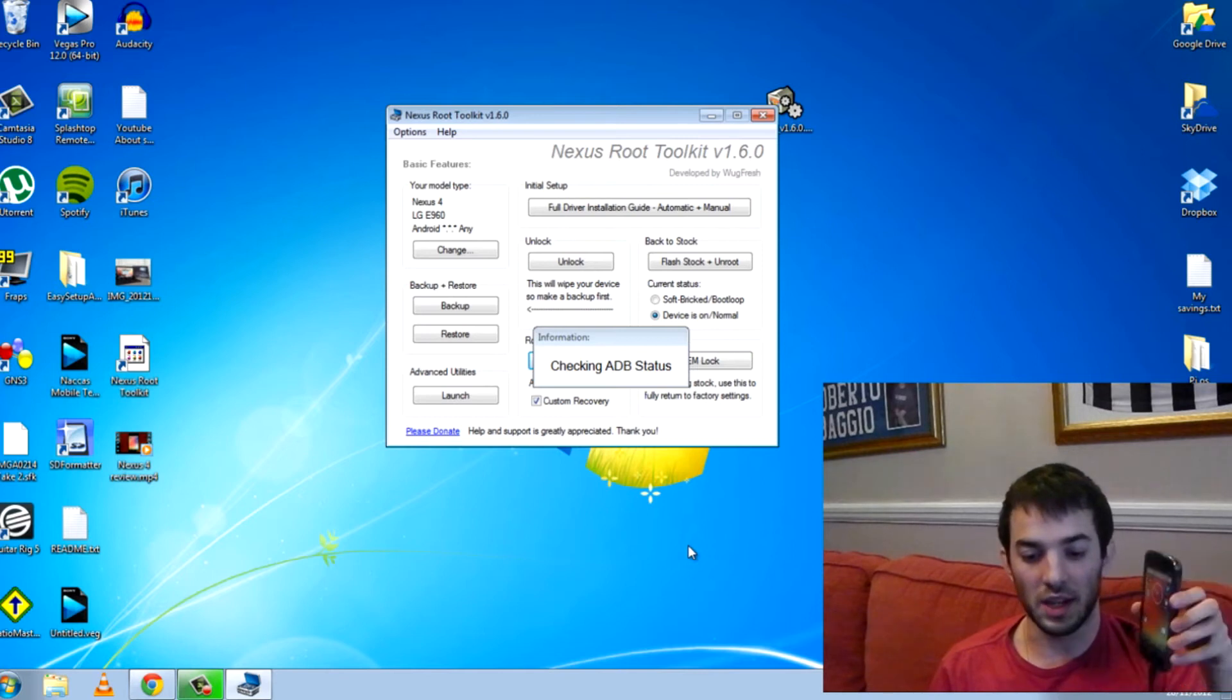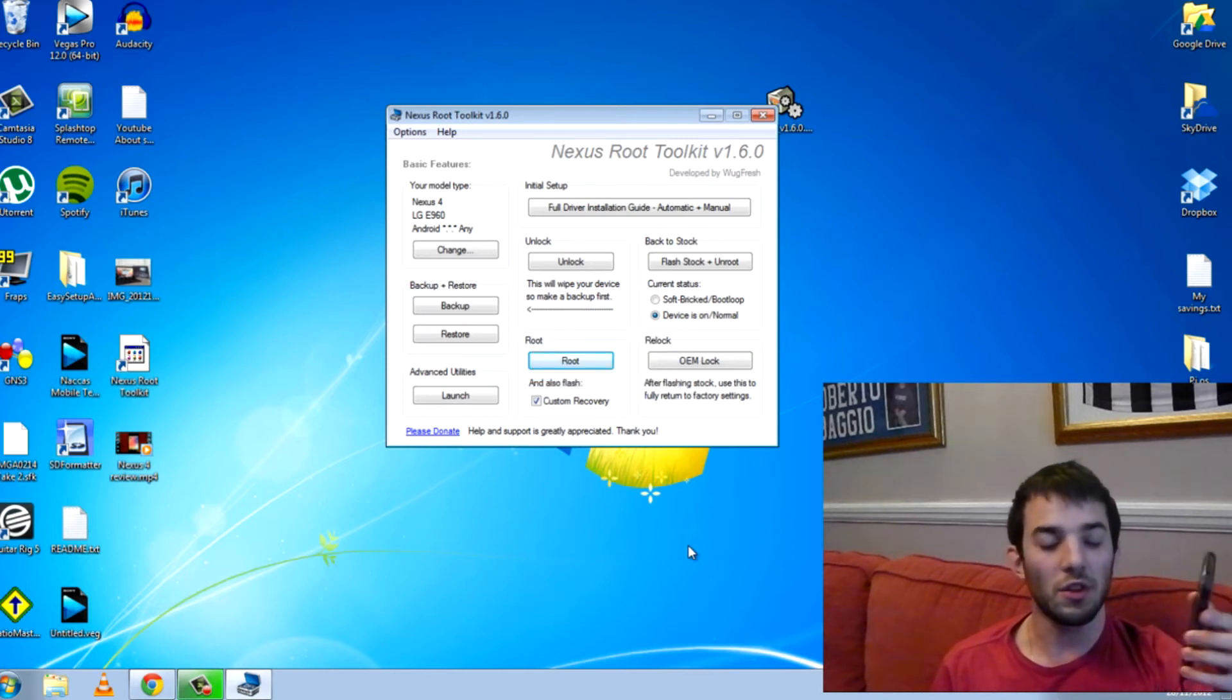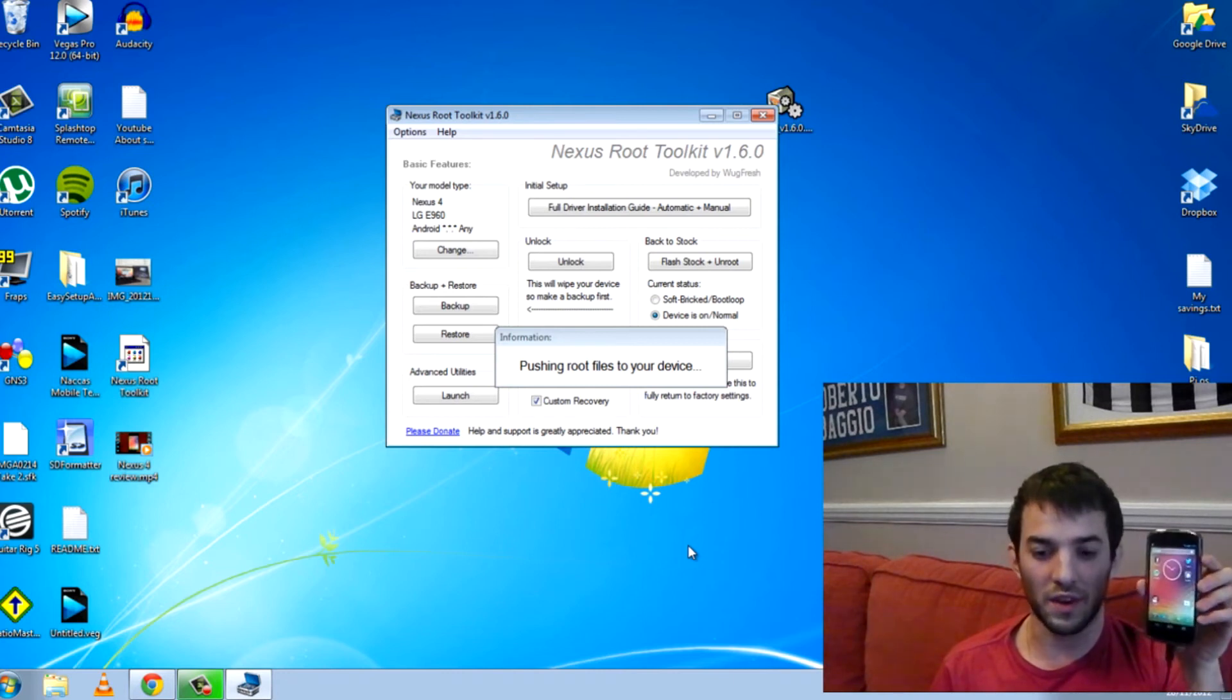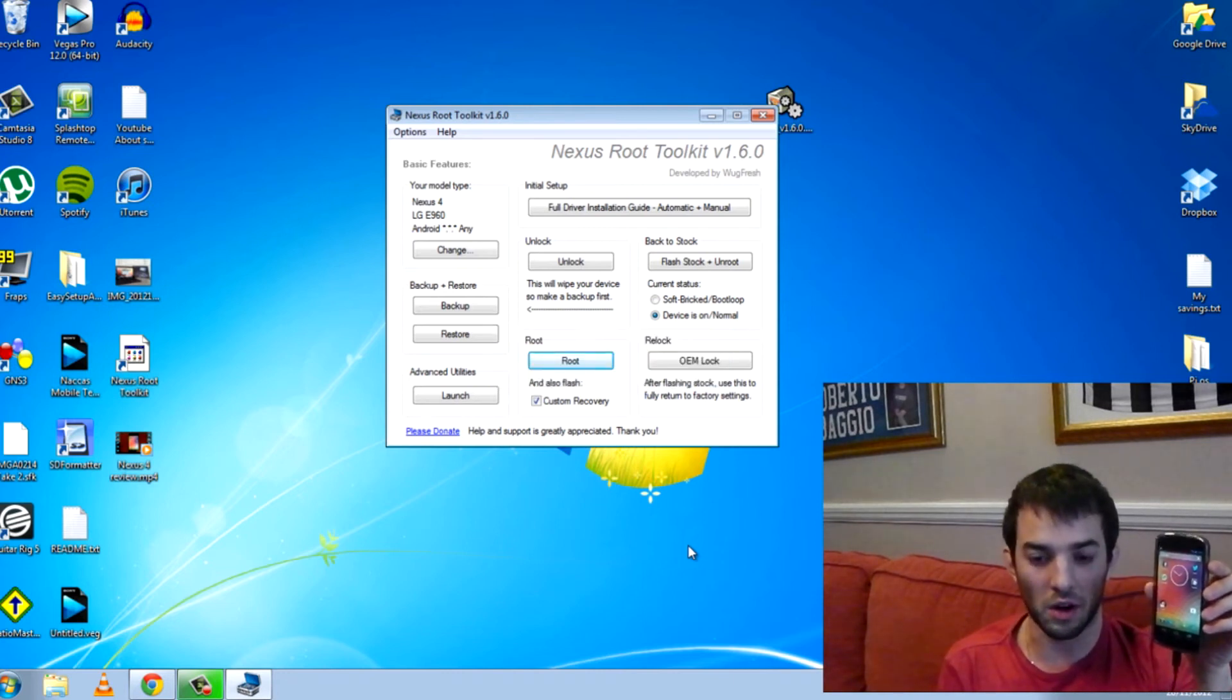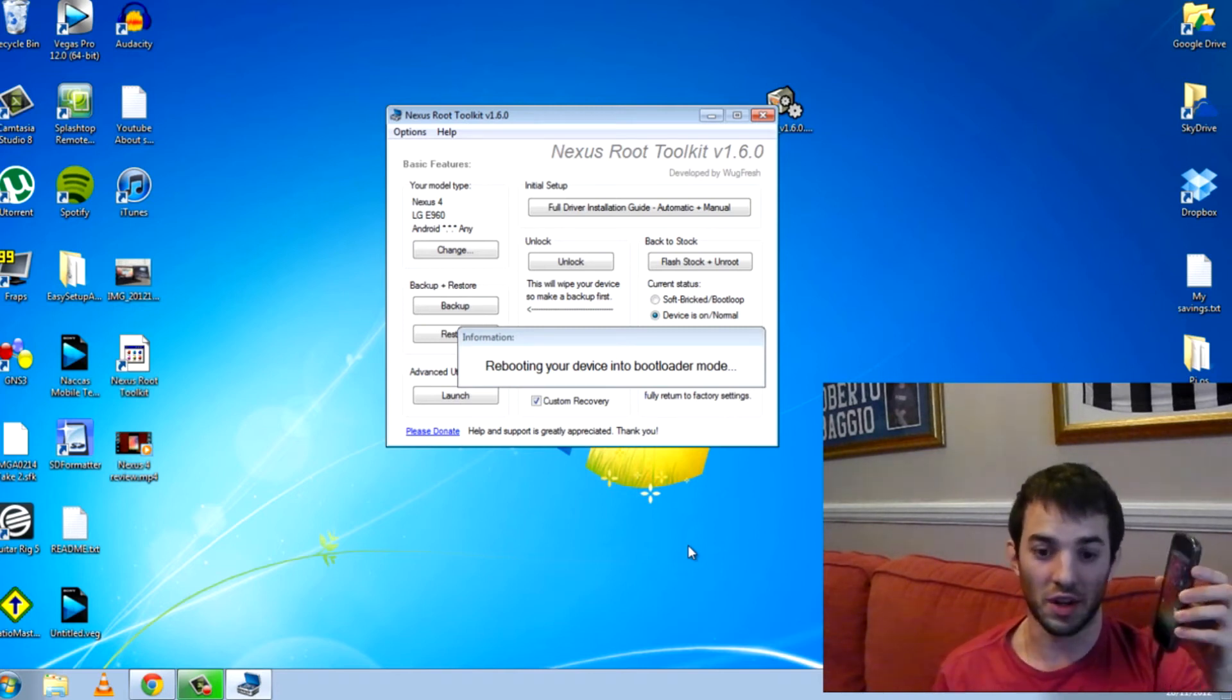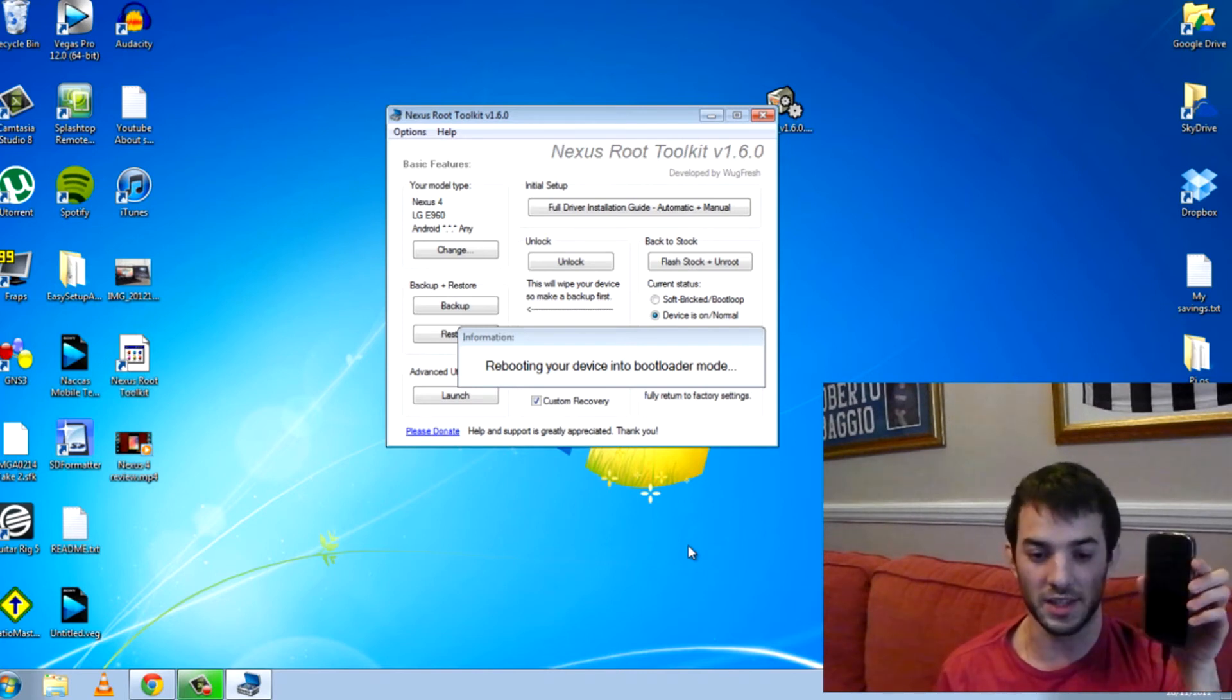And here we go. Checking ADB status, device connected. So if you don't want to use this toolkit, you can always just do it the old-fashioned way and use Fastboot and OEM Unlock and push all the files over that way if you want to do it the old-fashioned way. But I thought I might as well show you this way because it's much, much easier.